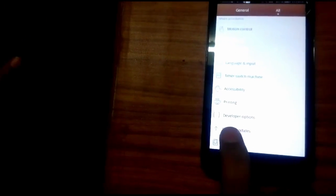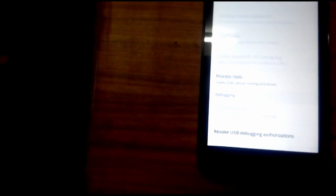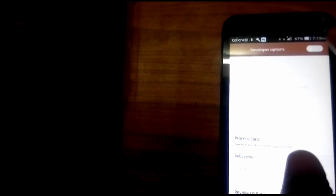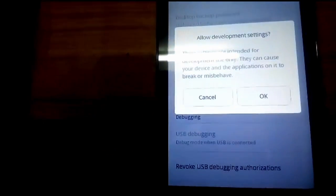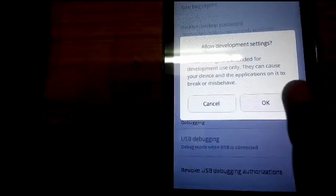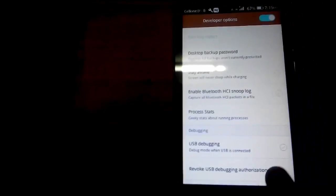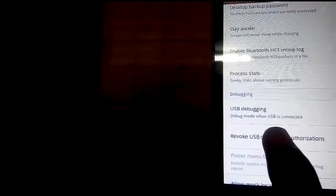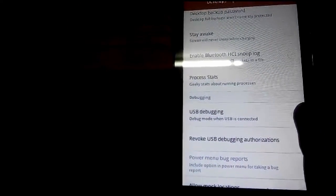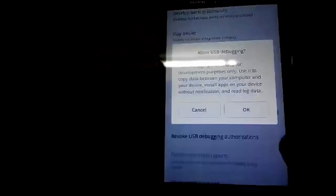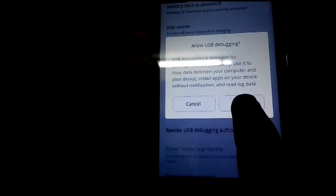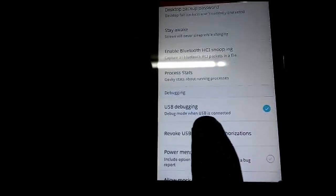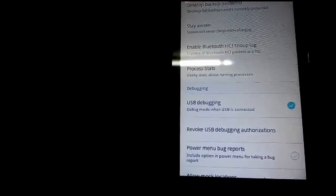Now again go to System, Developer Options. Now switch on the Developer Options. Now click on OK. Again USB debugging mode, USB debug mode when USB is connected, tick on it. Press OK. Now my USB debugging mode is on.